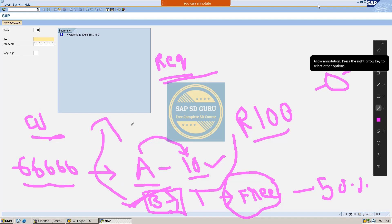And here the rules are: this 50% is not applicable to all free goods materials. It is applicable only to certain free goods materials.